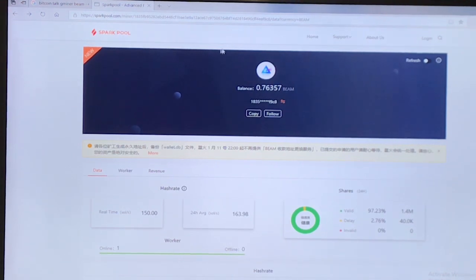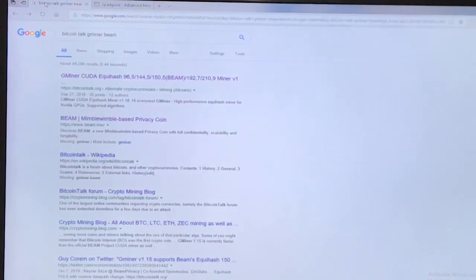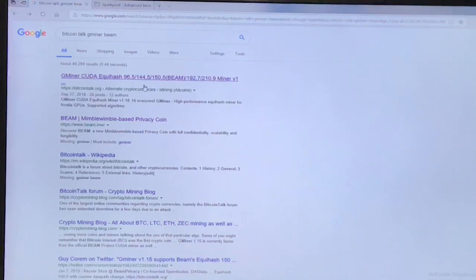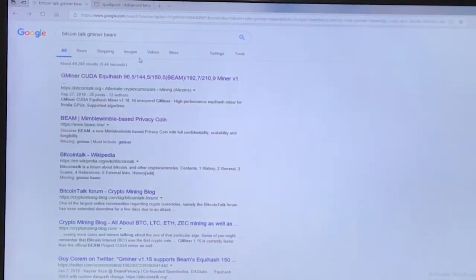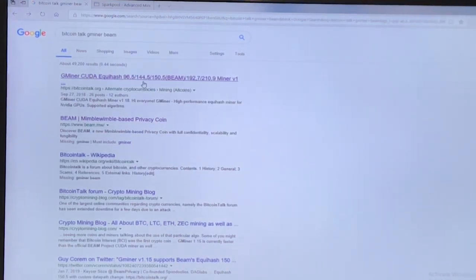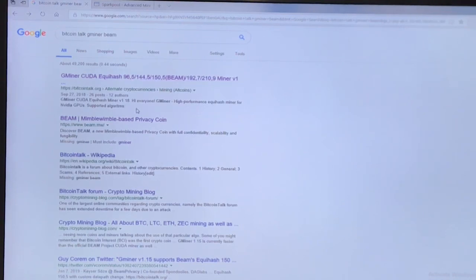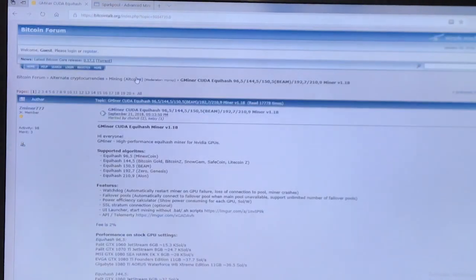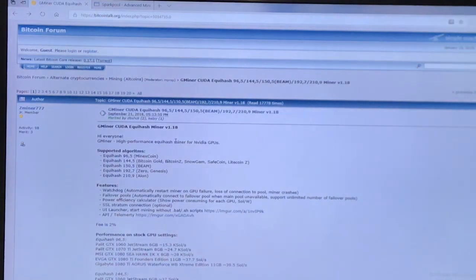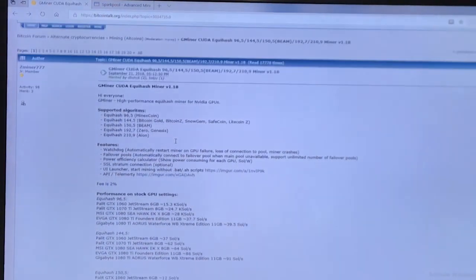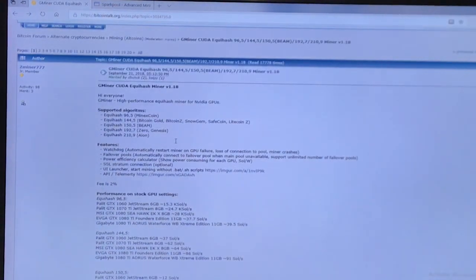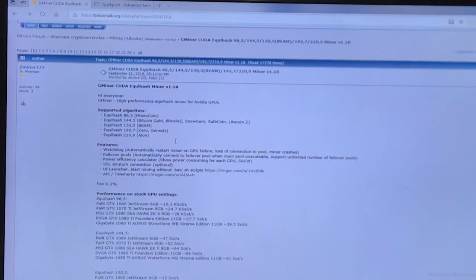What I did is go, and you can do this as well, go to BitcoinTalk on Gminer and under Beam. There's the one that comes with Beam, but for some reason with my TI's that was just working really slow.